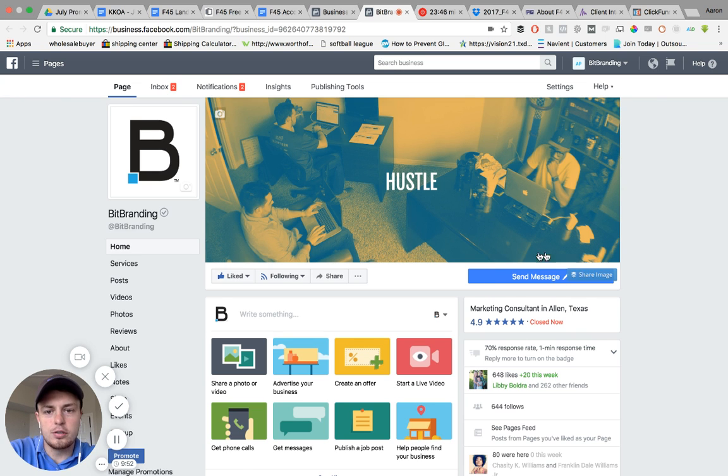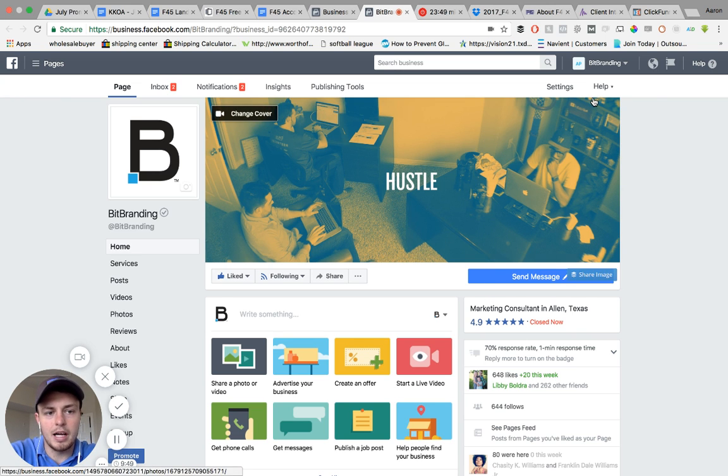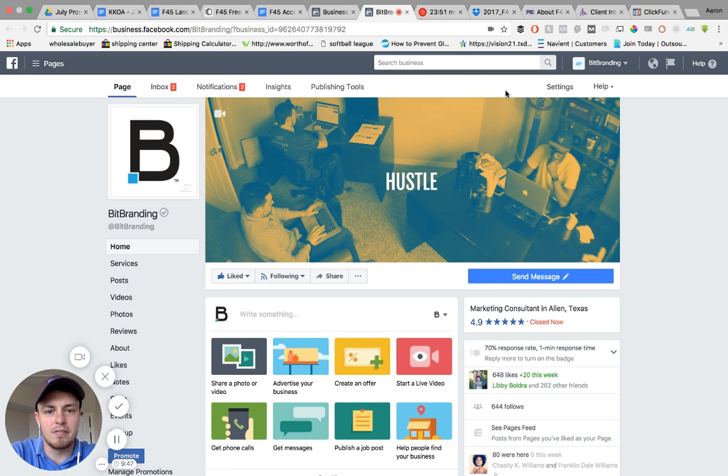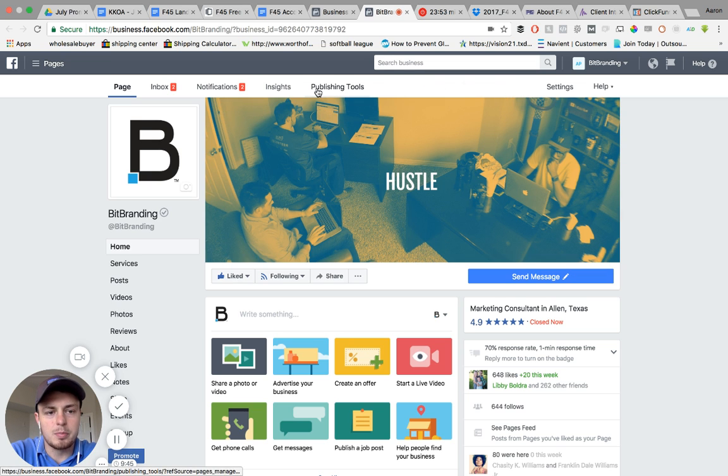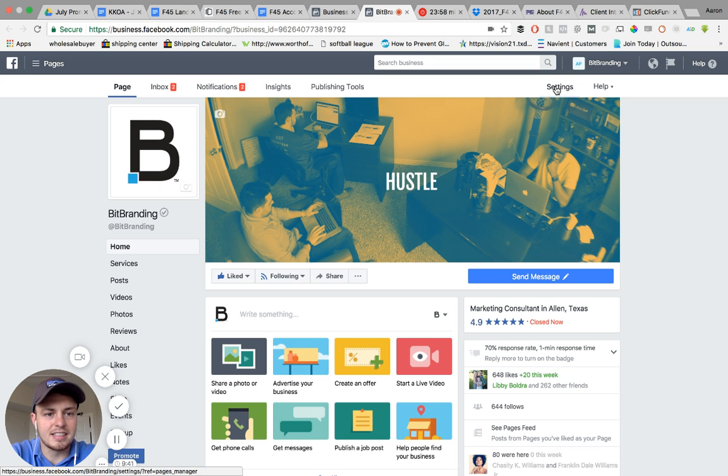You want to get to your business page, however you do that, from your personal profile or if you go to business.facebook. This is real simple. You want to go over to the top right hand corner where my mouse is at. Click settings.